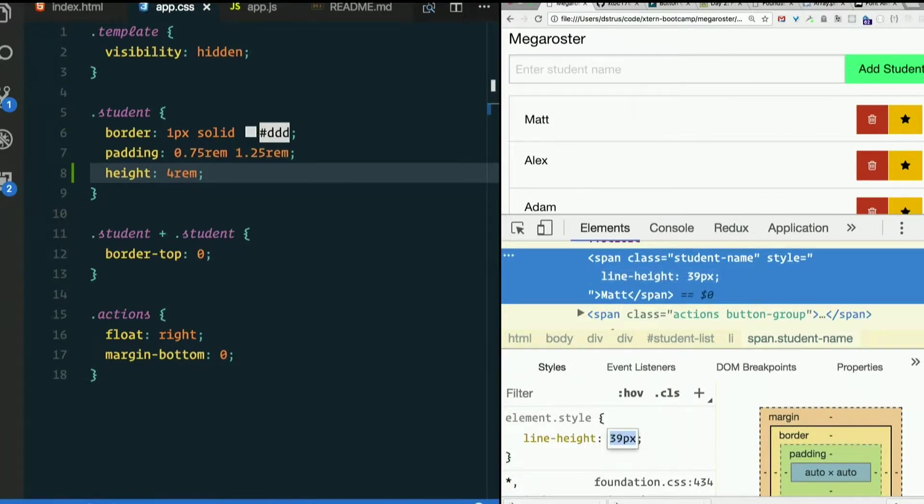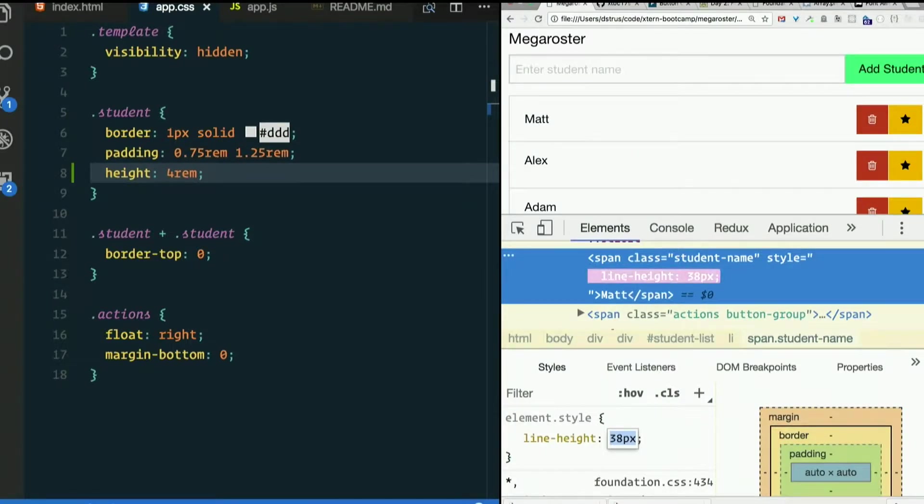I think 39 there. 38. I think that's about the middle.